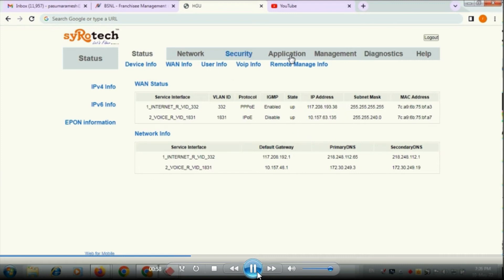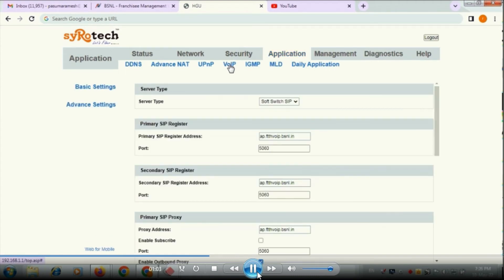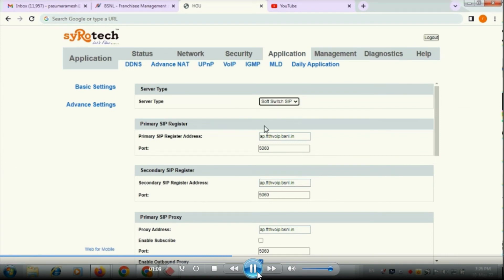It is also obtained from the server. Go to the application page, in that VoIP tab you have to select and here you have to give server type as soft switch facility.